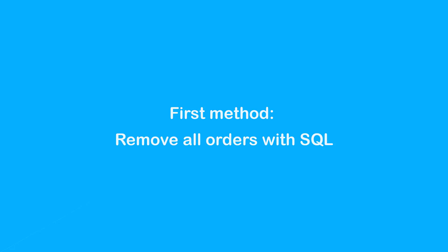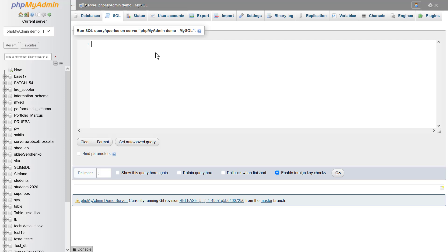First method: remove all orders with SQL. To delete orders with SQL queries, you must first log in to your phpMyAdmin to access your site's database. To enter the database through phpMyAdmin, you must access the website cPanel. After login, you can use the SQL code for bulk deletion of orders.